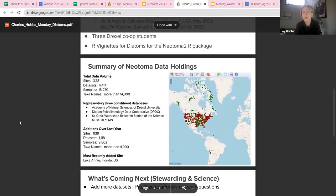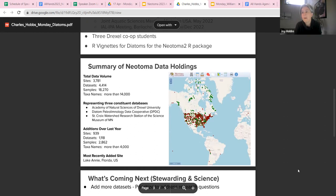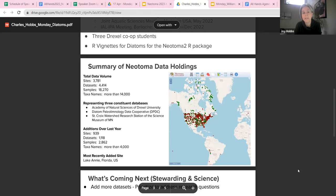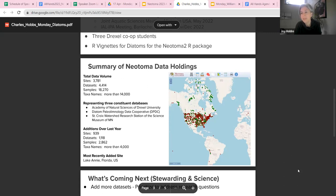To move on to a summary of our data holdings, you can see our total data volume at the top: over 4,000 datasets at over 3,700 sites, 14,000 taxa names. I'm not entirely sure if those are all unique names, but I think we have at least 6,000 to 7,000 unique taxa in the database. These holdings represent the three constituent databases. Just over the last year, we've added 1,000 datasets to over 900 new sites. The map shows our holdings are strong in the U.S. and Canada, but we are starting to branch out, especially into South America.